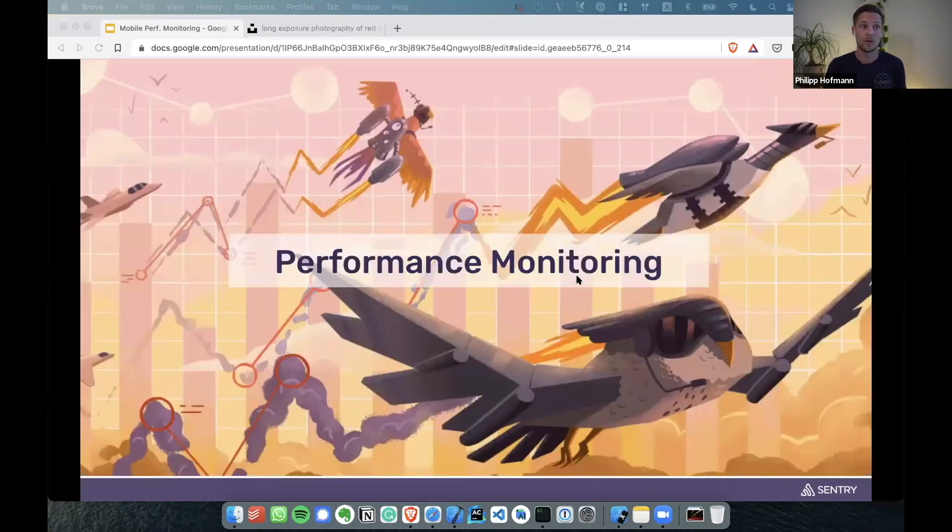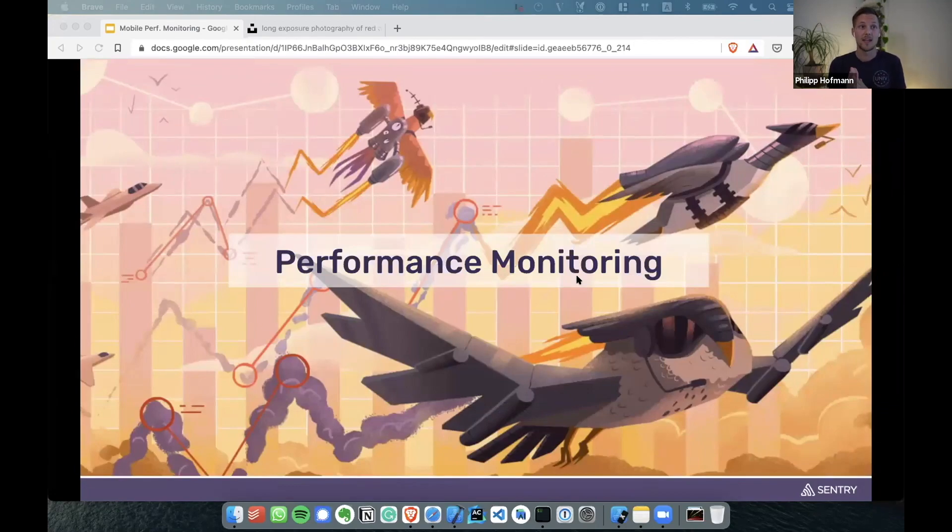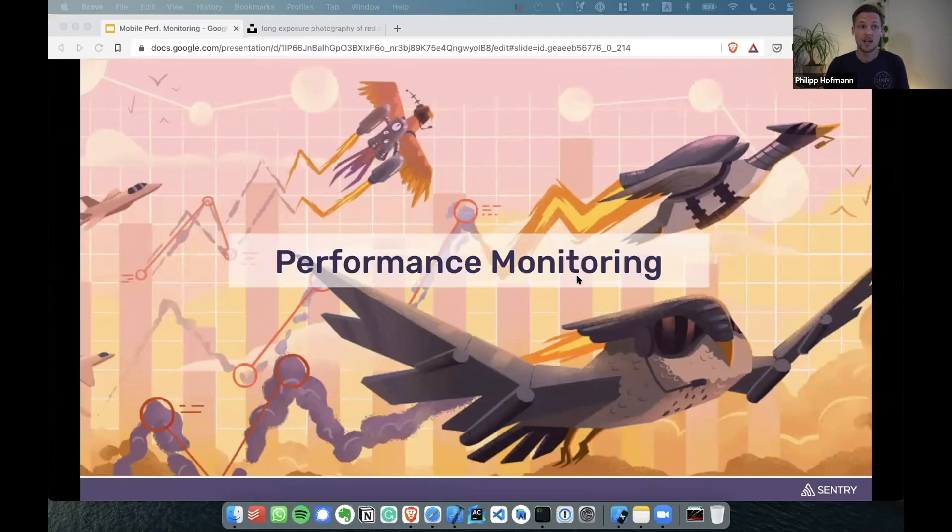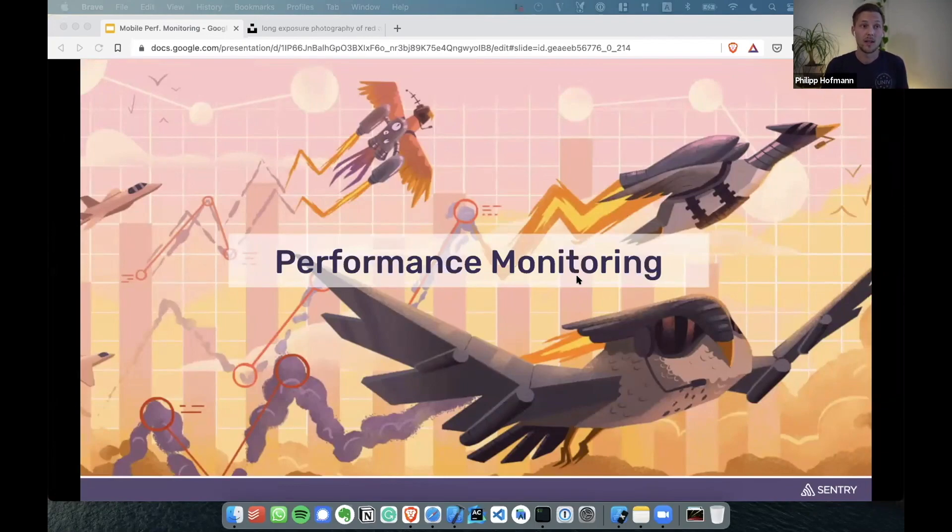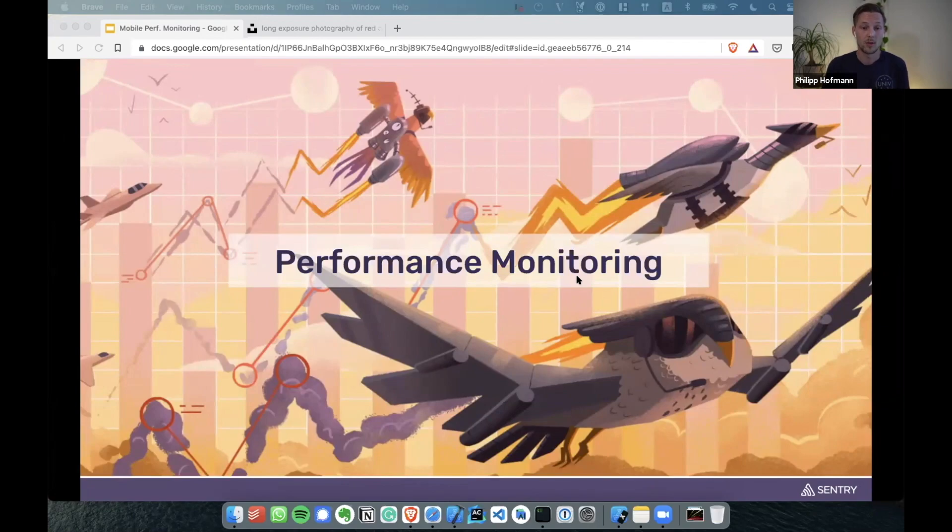Sentry performance monitoring. With Sentry performance monitoring, you get visibility into how fast your app starts, how fast your views are loading, the duration of your HTTP requests, number of frozen and slow frames, and more. You get all of that with not much setup in real time.